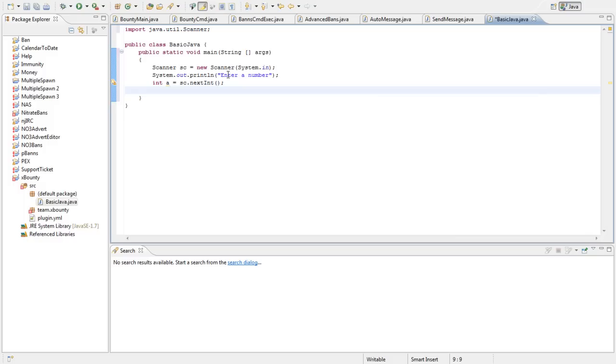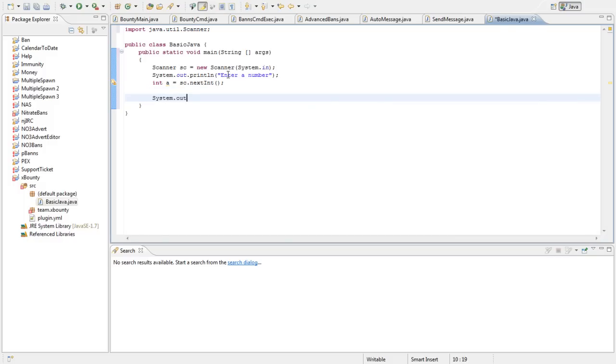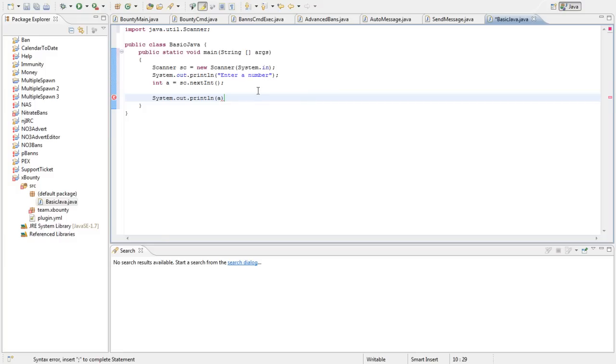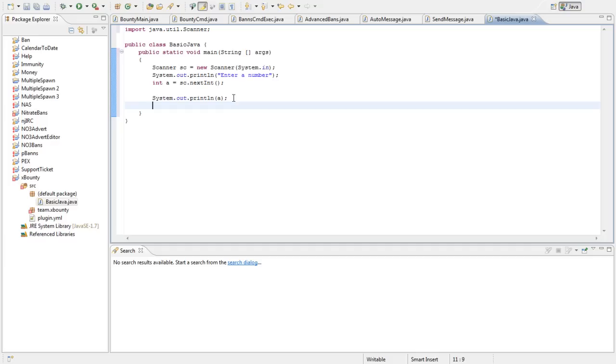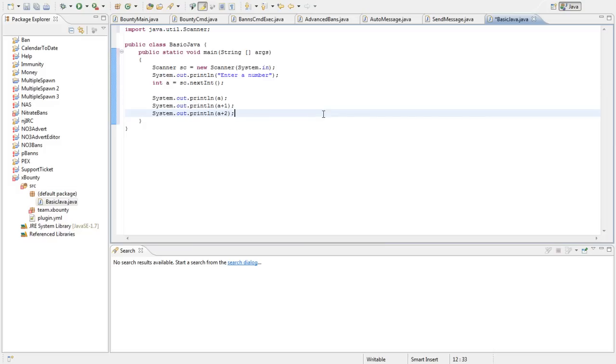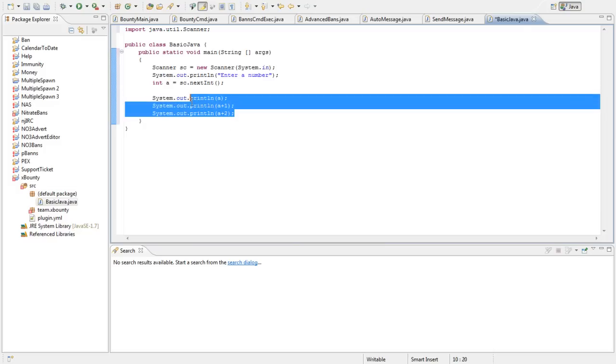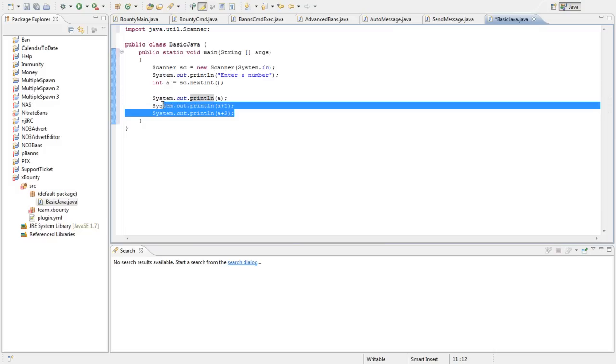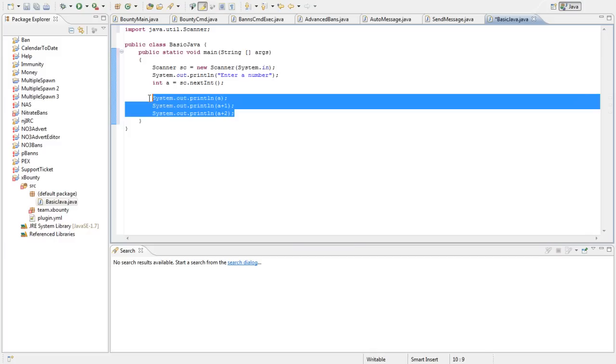So normally what you would have to do is do system.out.println a and then you would have to do this 10 more times, a plus 1, if I can actually type, I have to turn my lights on my keyboard so I can actually see, a plus 2, you'd have to do it 10 times. So that's not efficient, this is very inefficient. What we can do is put this in a loop and every single time it goes through, we're going to add 1 to it.